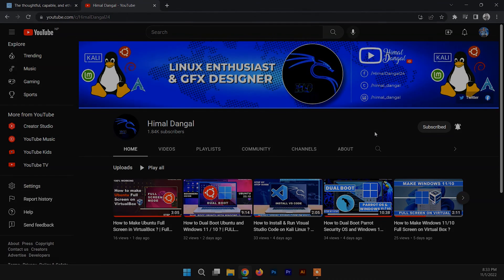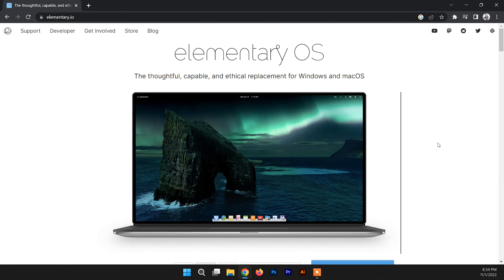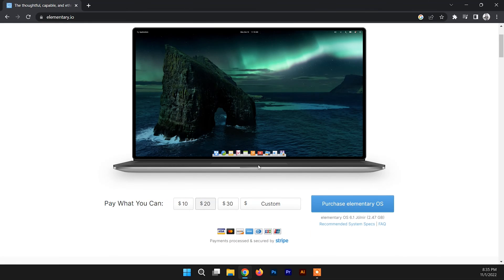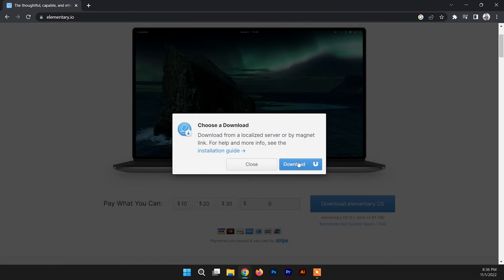To dual boot Elementary OS with Windows, first we need to create a bootable USB drive of Elementary OS. For that we need the ISO file of Elementary OS. You can go to the link in the description to download it. Scroll up to find the payment section — if you don't want to pay, set the custom amount to zero and click download. The download will start.